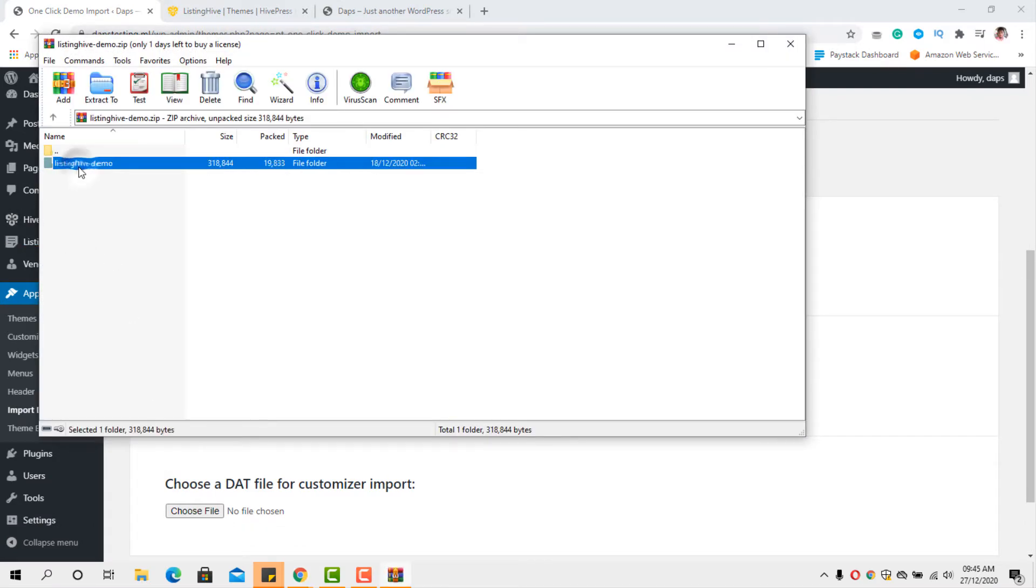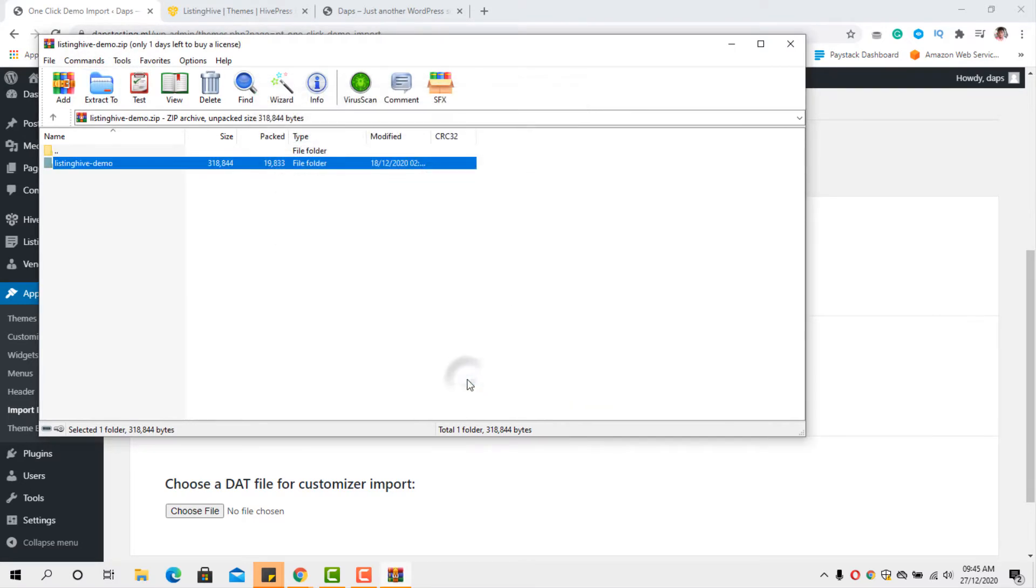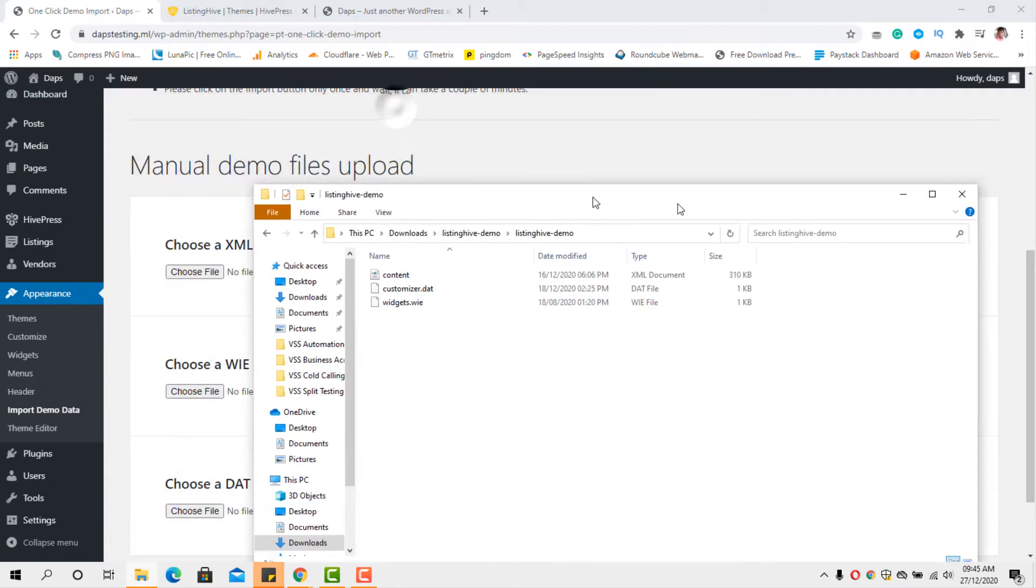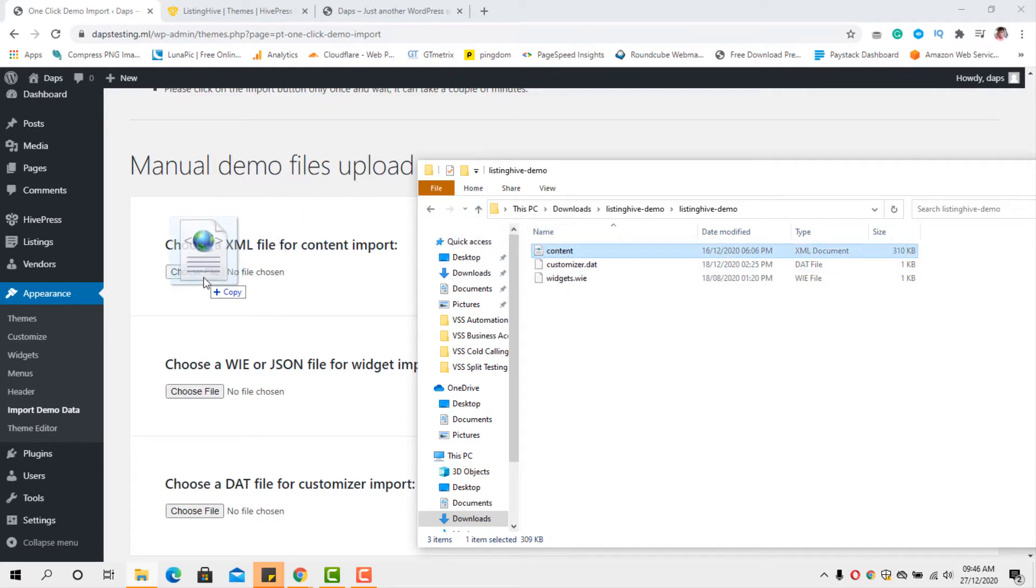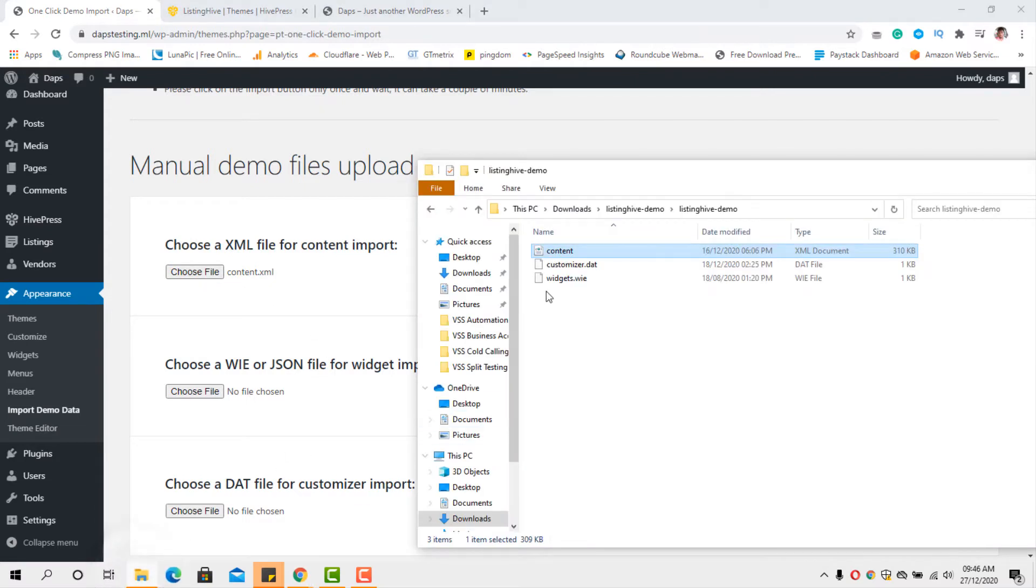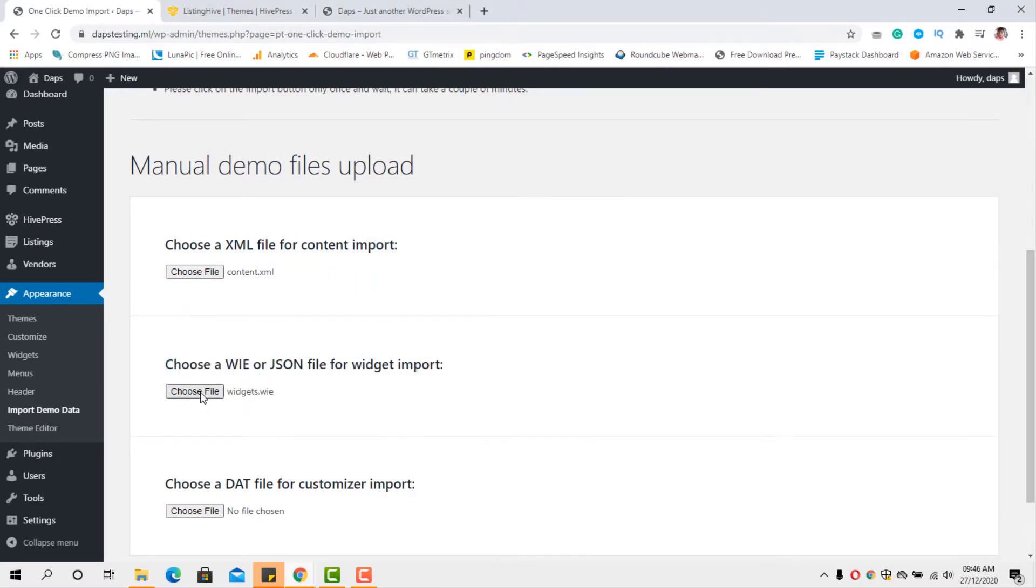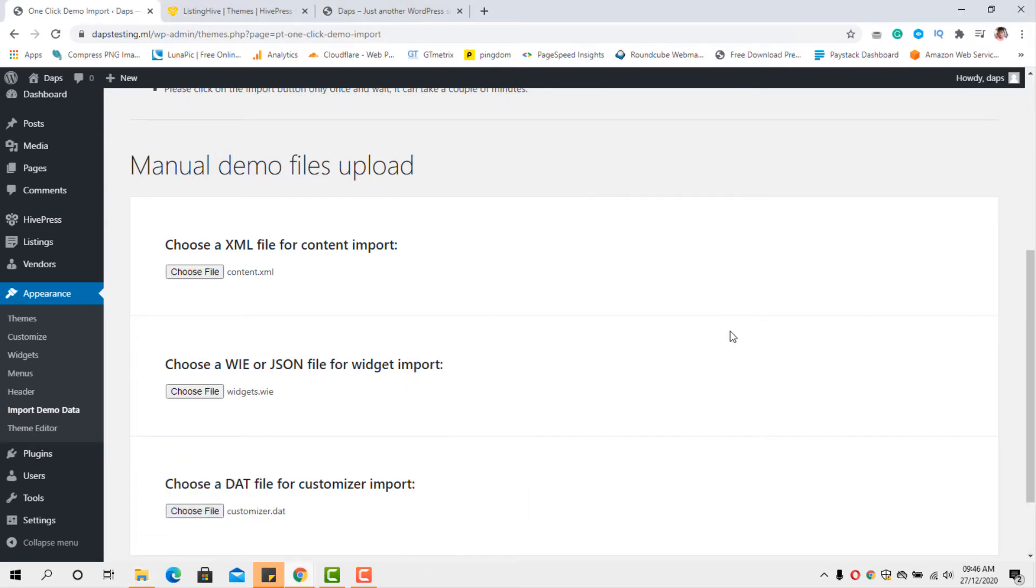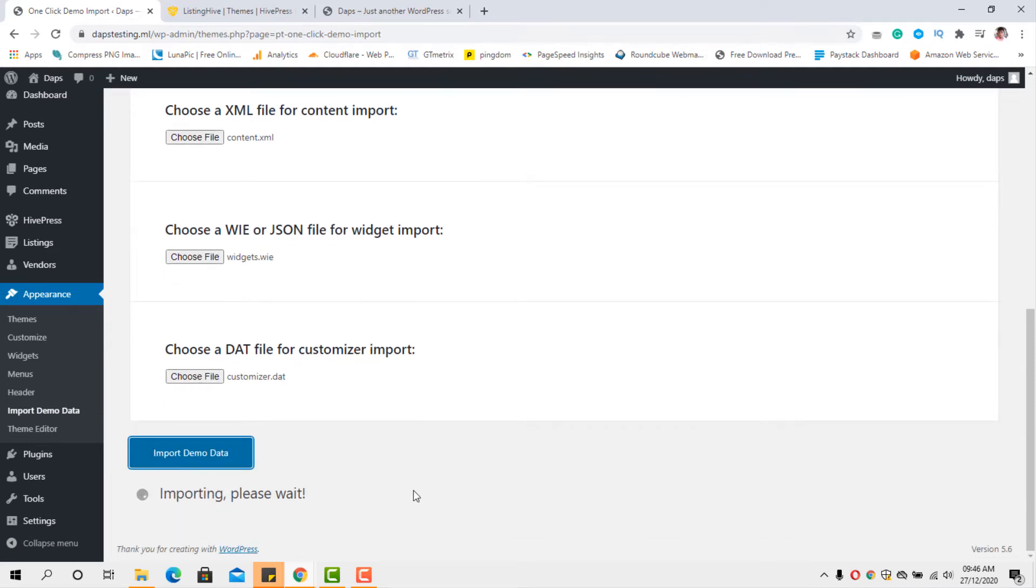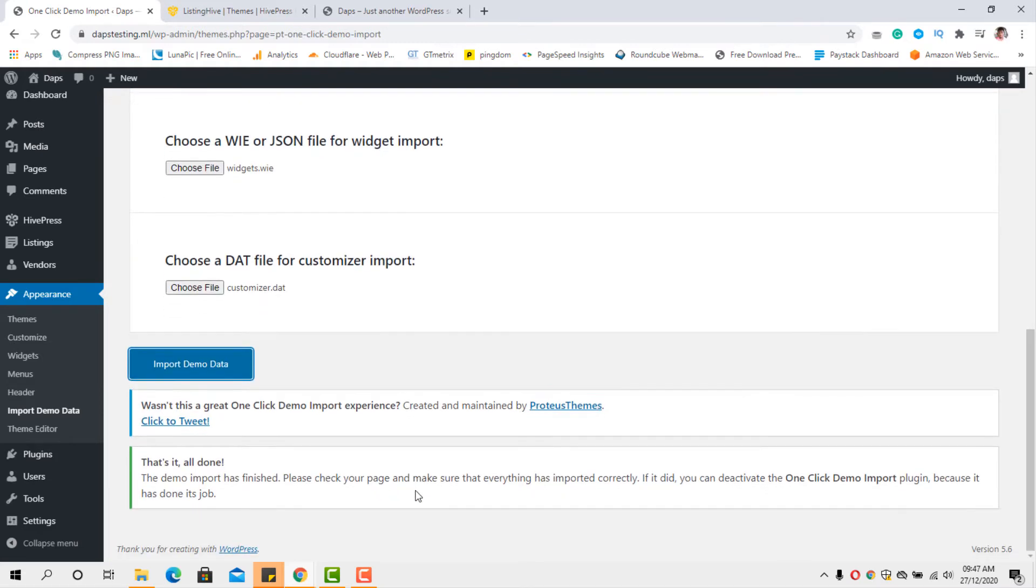So let's open a zip file so that we can unzip it for us to have access to this content. Let's extract this file. And then I can close this. I have my content here, listing hive demo. So what I can do is to do a drag and drop. You can see that here we have to choose our file content import. And this is the content here. So I can just drag this here. And that's good. I can drag the widget as well here. Then do the last one, which is the customizer file. So let's bring that here. So we have the three files here. So let's import the content. Importing, please wait. So we have to wait a minute or two for this to be done. We have our demo data imported. And you can see that's it. It's all done.